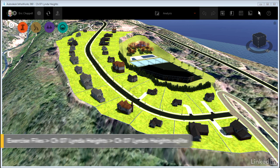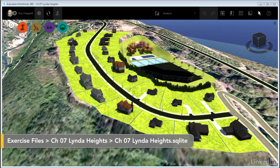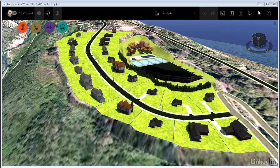I'm in the Chapter 7 Linda Heights model. I've chosen a proposal called Analysis and a bookmark called Phase 1.